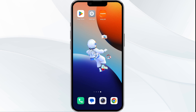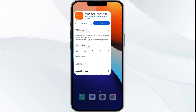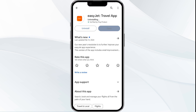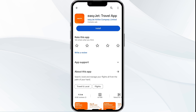Fifth solution is uninstall and reinstall the app. If the problem persists, uninstall the Easy Chat app by going to the Play Store, searching for the app, and selecting Uninstall. Once uninstalled, reinstall the app by clicking on the Install button.